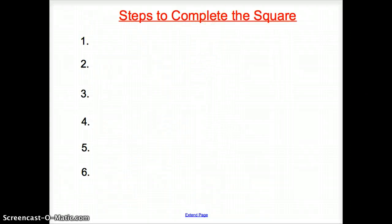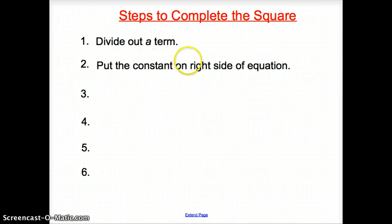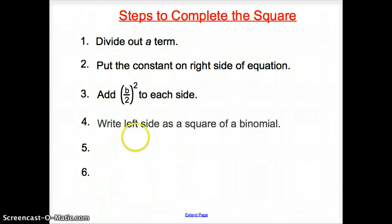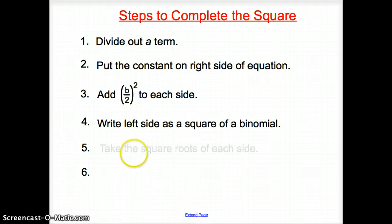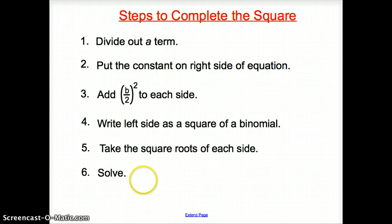To recap the steps to complete the square: if there's an a term, divide it out. Put the constant on the right side of the equation. Add b over 2 squared to each side. Write the left side as the square of a binomial. Take square roots of both sides. Then solve. And that does it for section 4.5, Completing the Square. Good day.